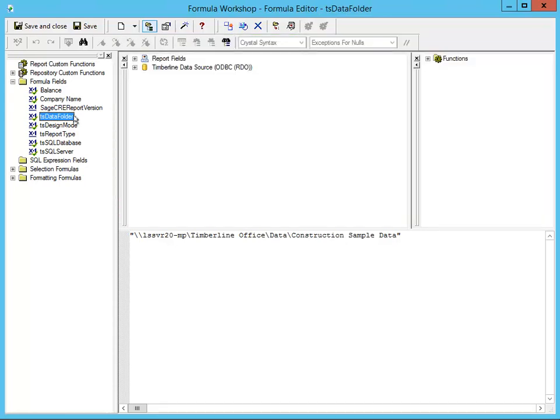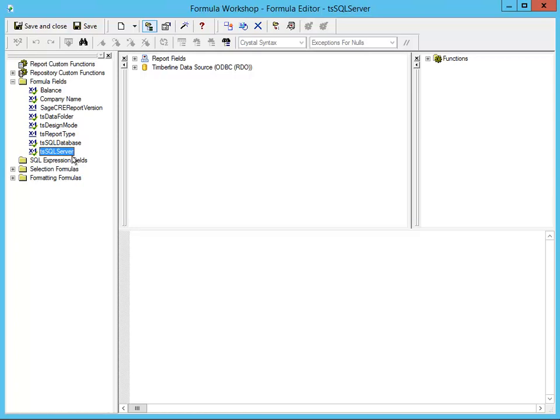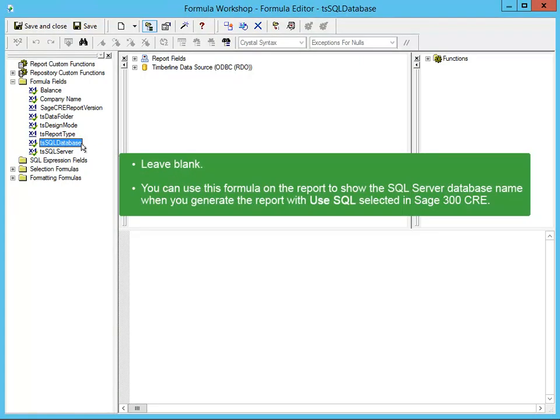Let's look at TS SQL Server. You can leave this formula blank. The purpose of this formula is to return the name of the SQL Server instance when you run the report in 300 CRE with the Use SQL box checked. If you want to see the SQL Server instance name on the report, you'll need to place this formula somewhere on your report. Next, let's look at TS SQL Database. You can also leave this formula blank. The purpose of this formula is to return the SQL Server database name when you run the report in 300 CRE with the Use SQL box checked. If you want to see the SQL Server database name when you run the report, remember to place this formula on your report.